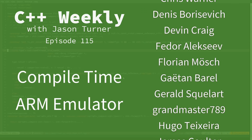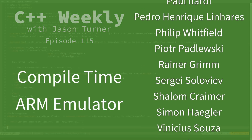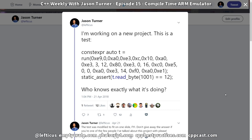A couple of weeks ago, I sent out a tweet saying I am working on a new project, and this is a test from that project. I have constexpr auto run, and then a bunch of 8-bit values, and then I say static assert readbyte 101 equals equals 12 — and who knows exactly what it is doing. In this episode, I am going to explain what it is doing. If you couldn't have already guessed from the title, this is evaluating some ARM instructions at compile time, storing the result into a constexpr variable, and then static asserting — so at compile time — asserting that the code we executed is, in fact, doing what we wanted it to do.